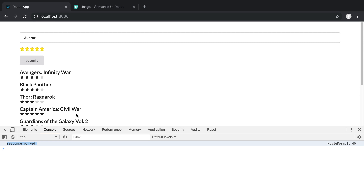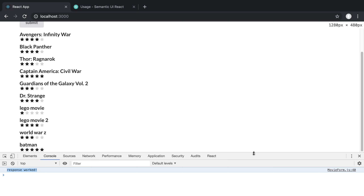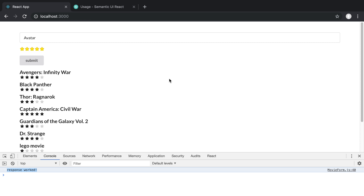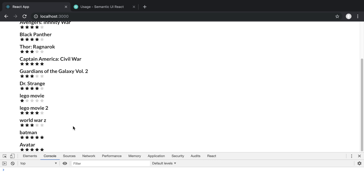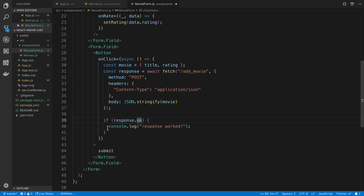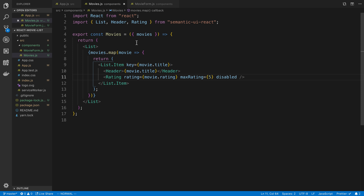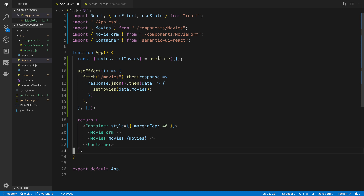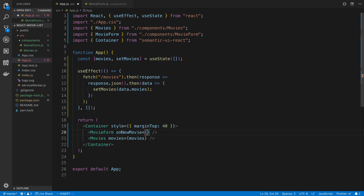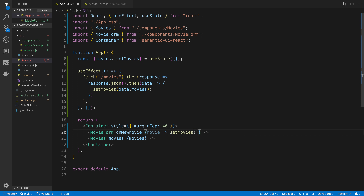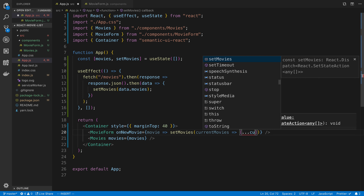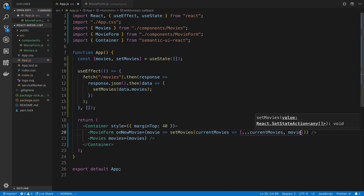It makes sense Avatar isn't showing yet since we're not updating the UI, but if we refresh the page it appears at the bottom because we're refetching from the database. To update the UI after a good response, I'll add an onNewMovie prop to the Movies component in app.js. When called it will run setMovies, keeping the current movies and appending the new movie onto the end.